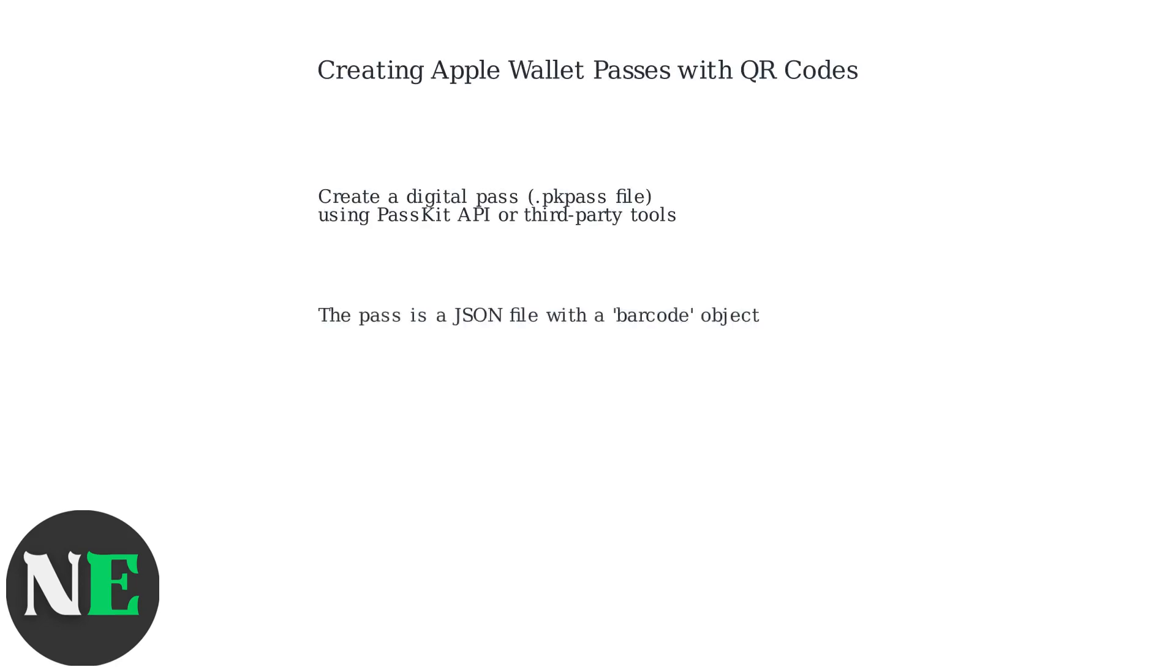To add a QR code to Apple Wallet, create a digital pass as a PK pass file using Apple's PassKit API or third-party tools. The pass is essentially a JSON file that includes a barcode object.